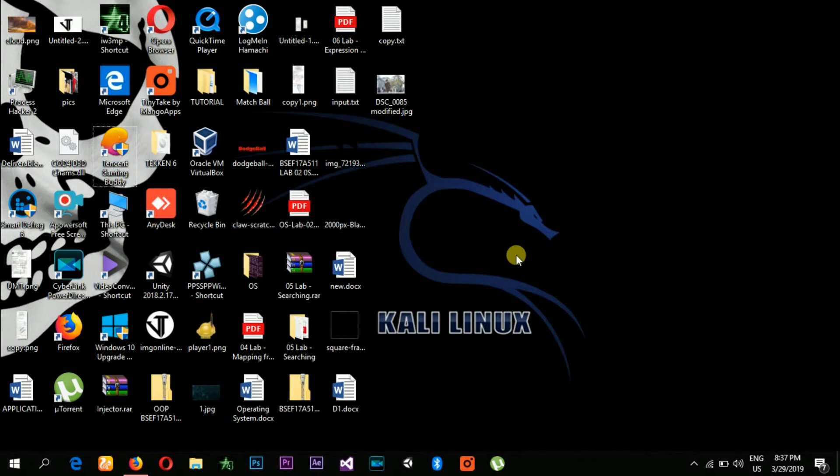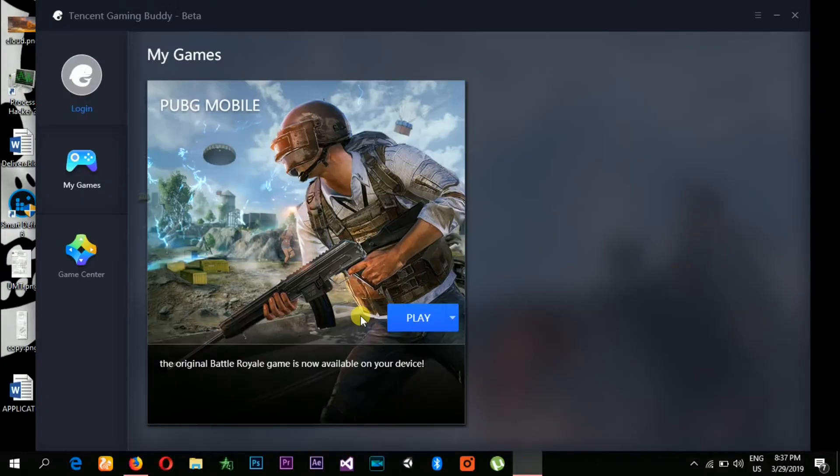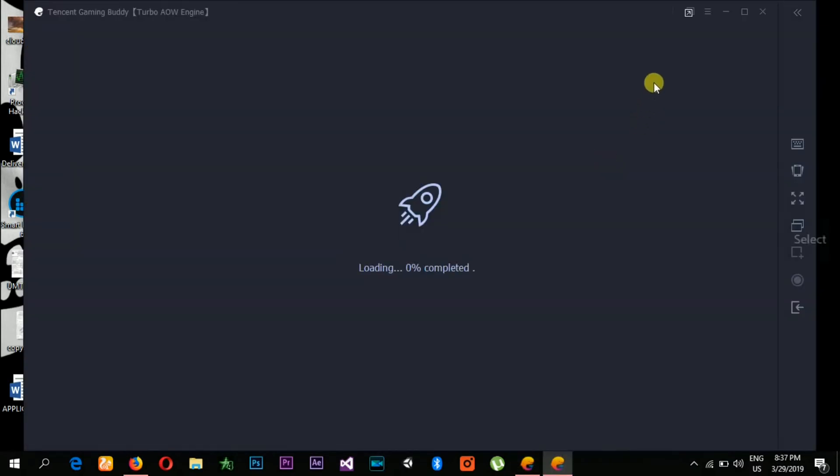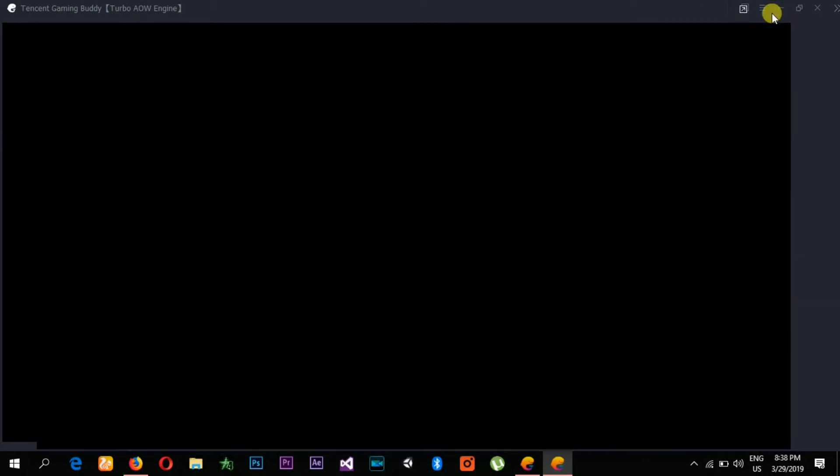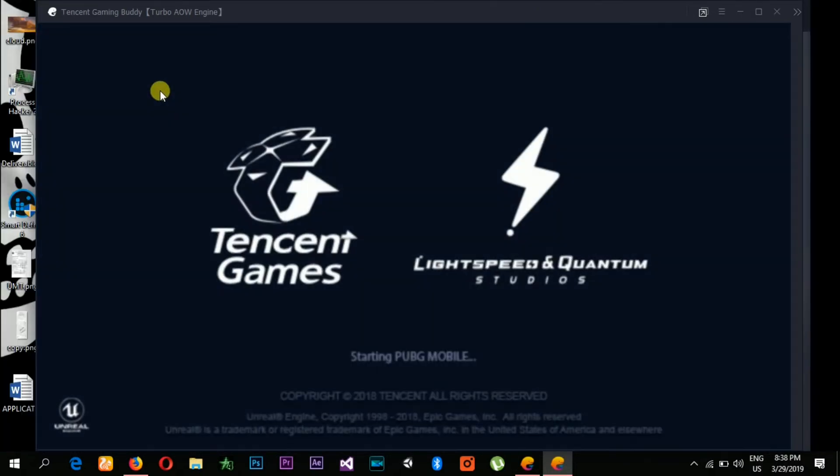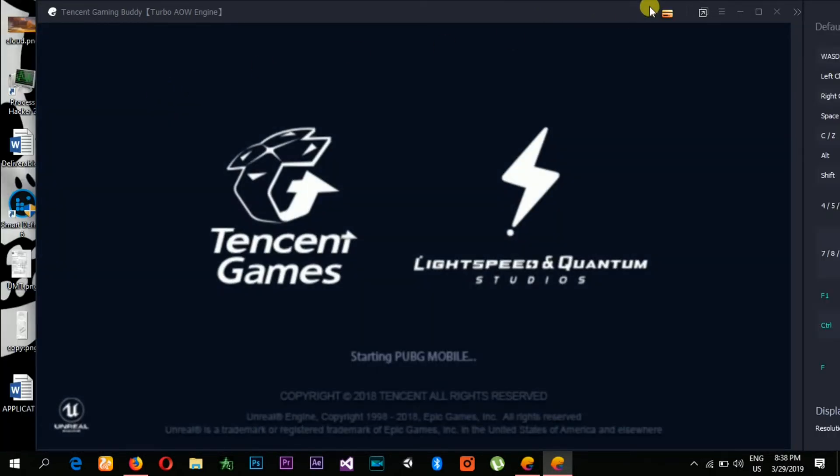Okay, now we have successfully eliminated the error message from Tencent Gaming Buddy. Let's check it out. Let's hit play. I hope it will go. As you can see, my Tencent Gaming Buddy is successfully launched and you can continue to play and enjoy your PUBG game.